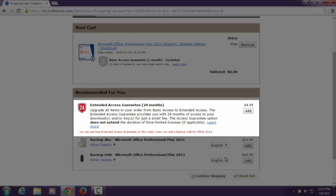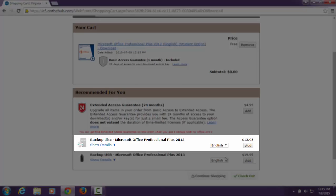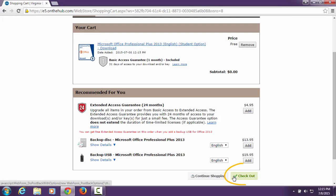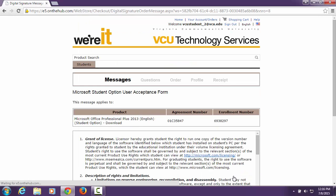However, it is recommended to email yourself the key instead. A backup disk is available, but is not necessary. To proceed with your download, click Check Out.